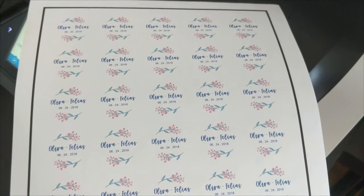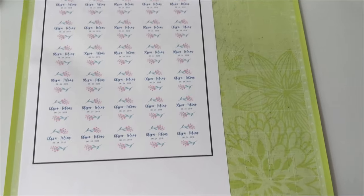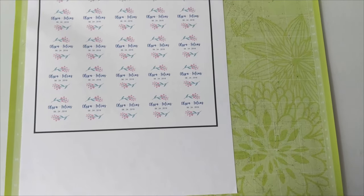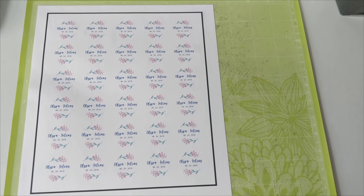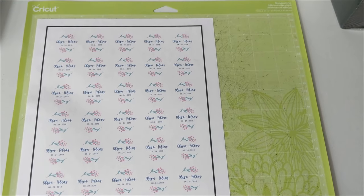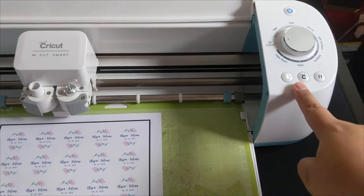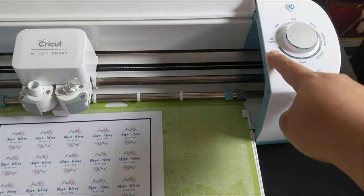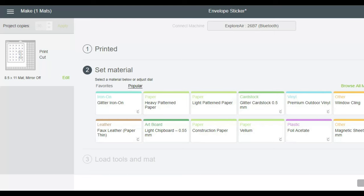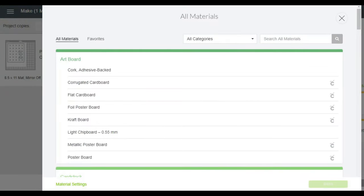After printing, I stuck it on my Cricut mat. I made sure that the dial is in custom so I can adjust the setting for the material that I am going to use.